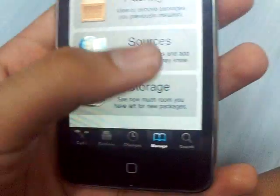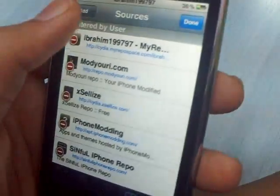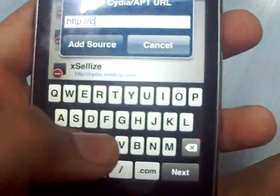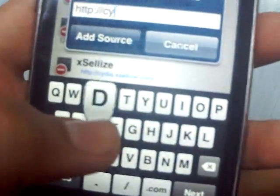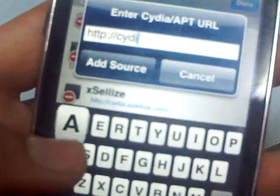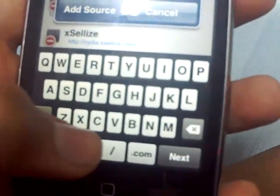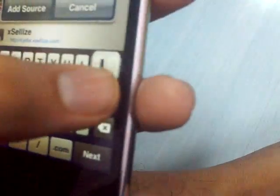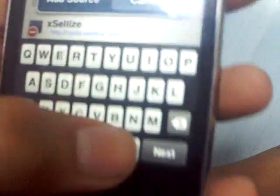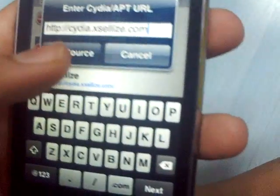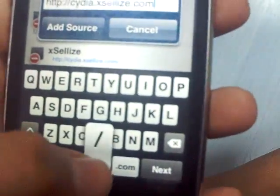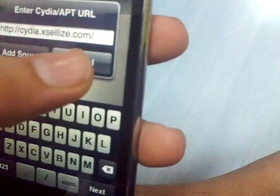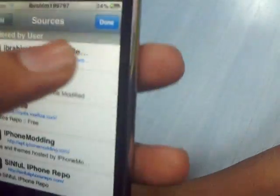Go to Manage, Sources, Edit, Add, and type in cydia.xcel.lyse. The link will be in the description. Then add source, cancel, and done.